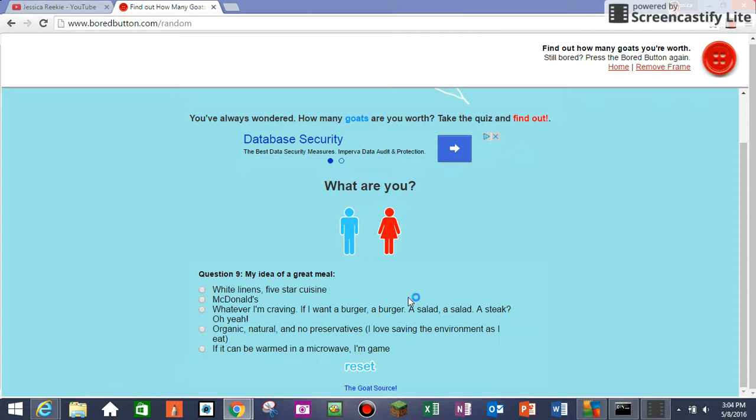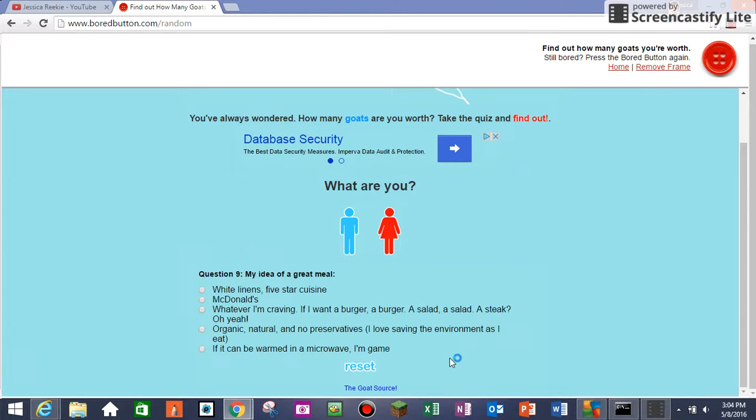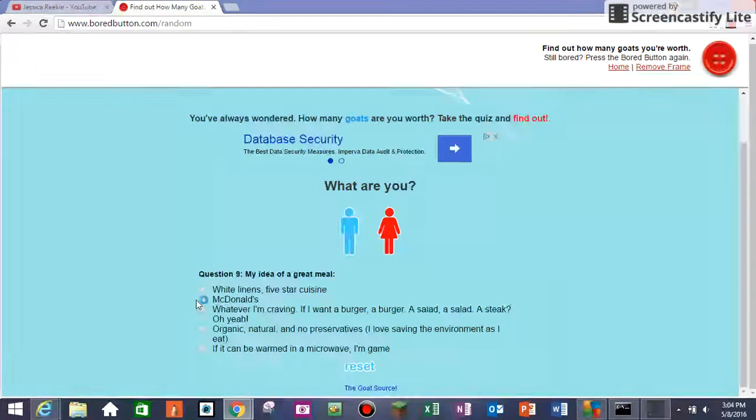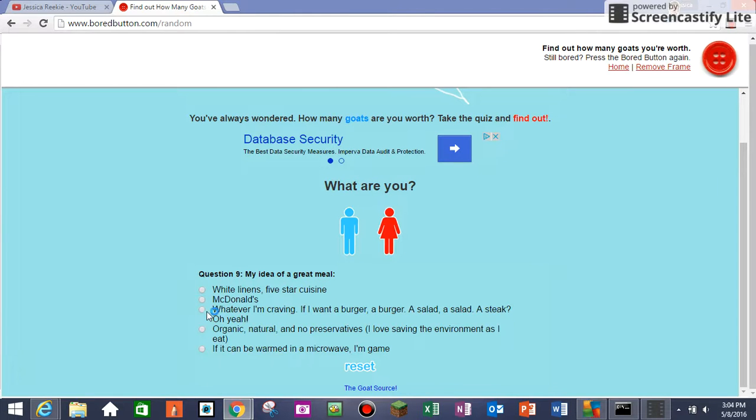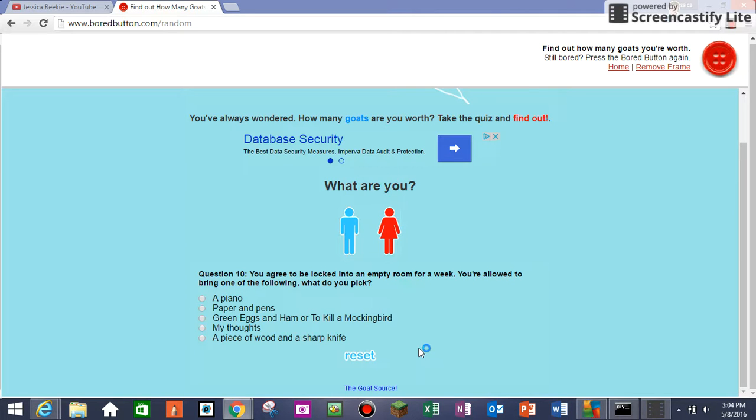Depends on the situation. My idea of a great meal - yeah, I'm just gonna put whatever I'm craving, like ice cream. That'd be a good meal if you want ice cream, that is. You agree to be locked in empty room for a week. You're allowed to bring one thing of the following. What do you pick? My thoughts. Paper and pens.